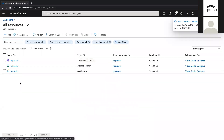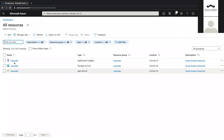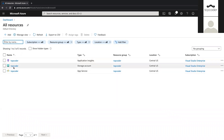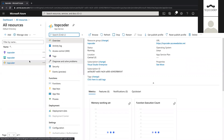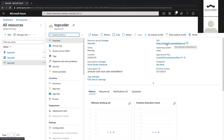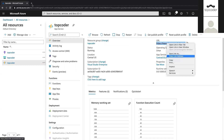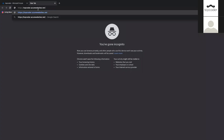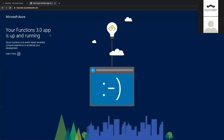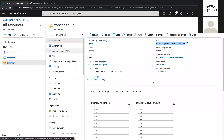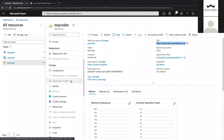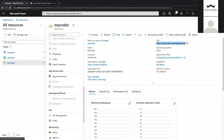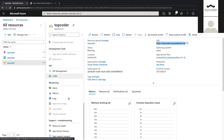The deployment is complete. You can see a couple of things got created: the function itself, Application Insights for monitoring the service, and a storage account for managing the function. If I open this function, I can copy the deployed link and open it in the browser — it will show that the function is deployed and up and running. There are also functions, app keys for security, configuration settings, SSL settings, and networking settings where you can create a VNet.